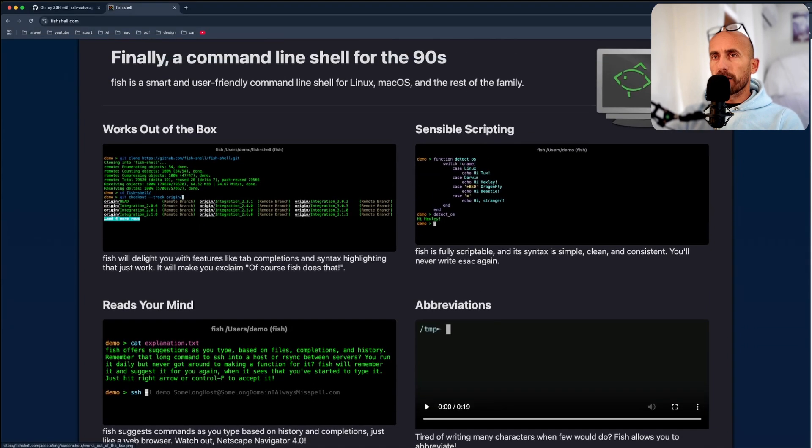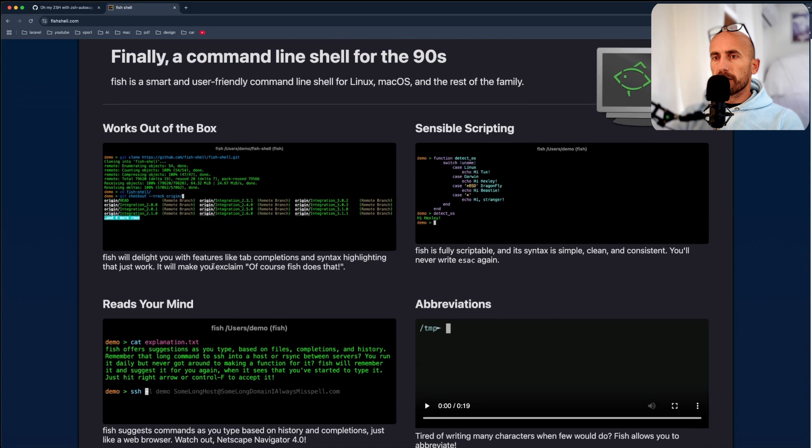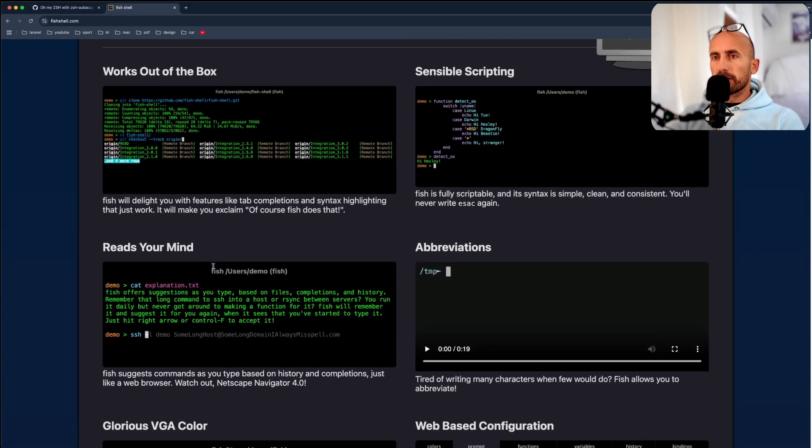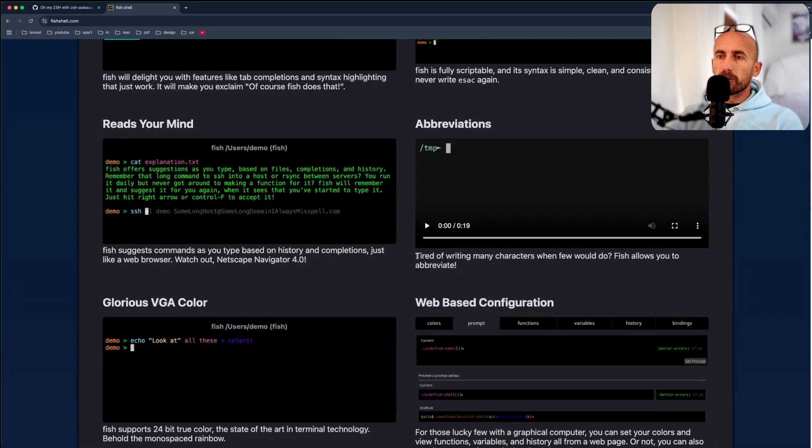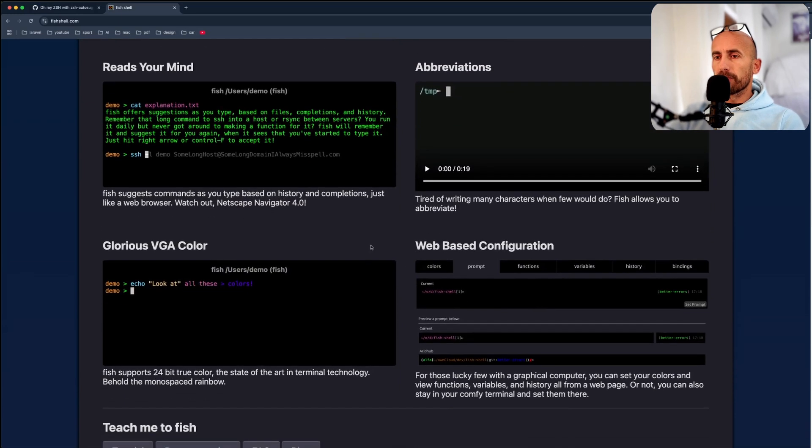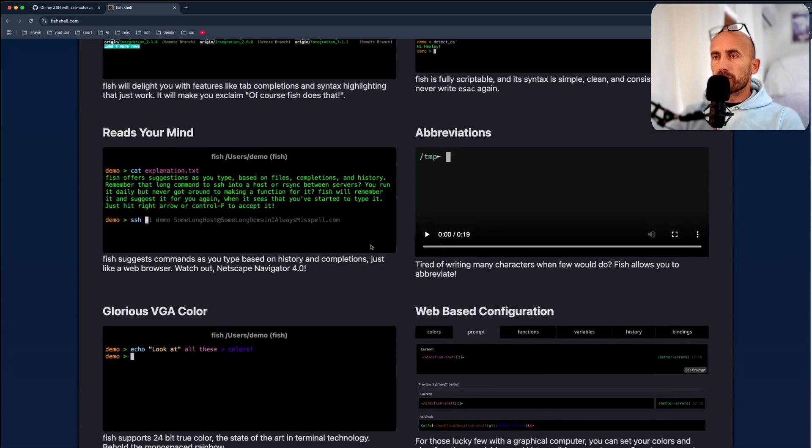And here we have the works out of the box. Reads your mind, abbreviations. You need to go and read more about fish.